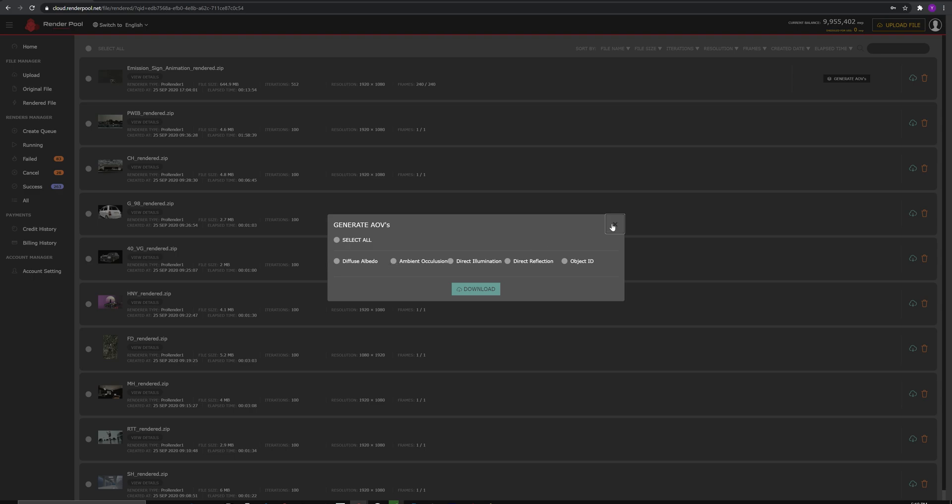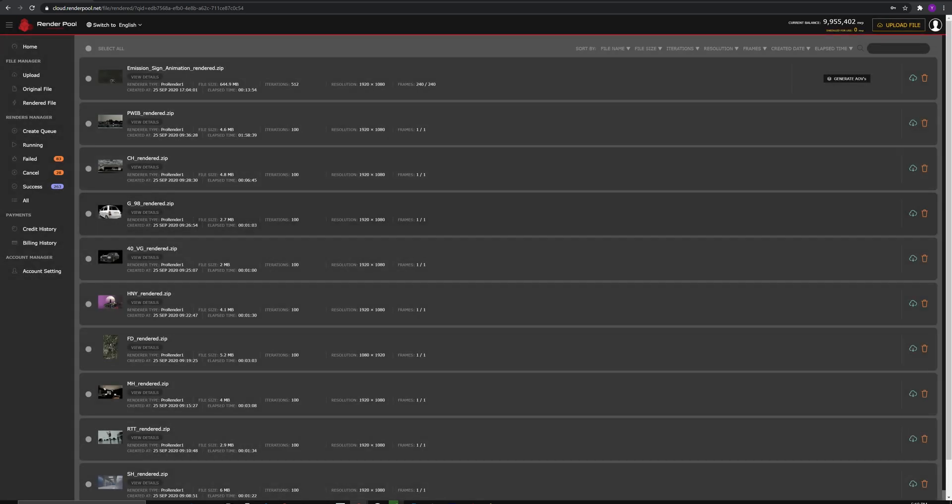If your render fails, it will go into the Failed tab. If it keeps failing, please report to us on Morgenrot and we will look into the issue.